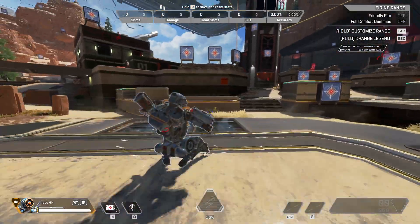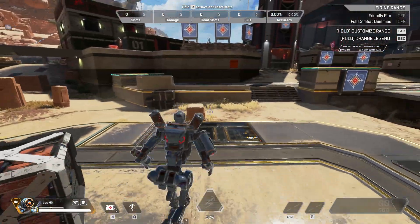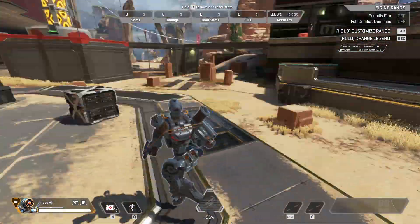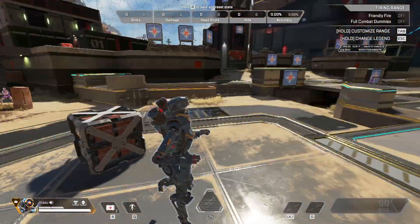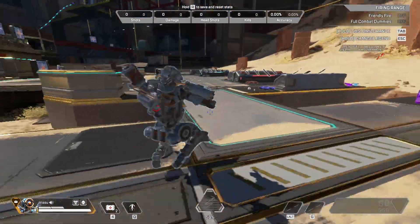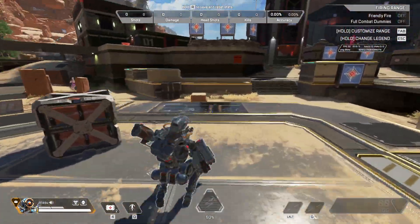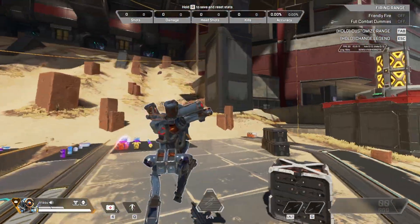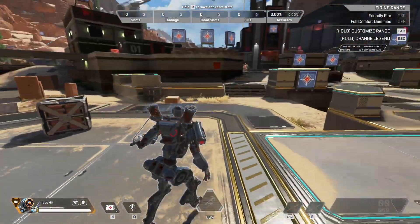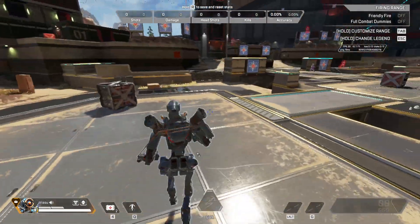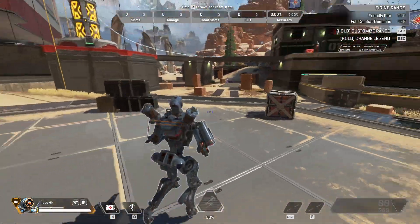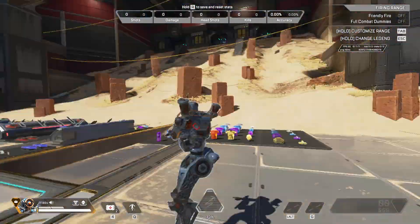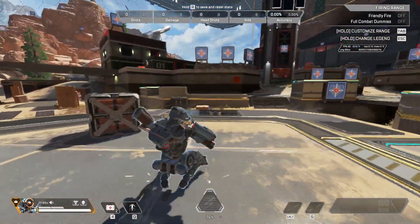To execute it: slide, then aim toward the direction you want to turn, press jump, and scroll up with your mouse wheel to register as many forward inputs as possible. This lets you change your movement direction fast mid-air.